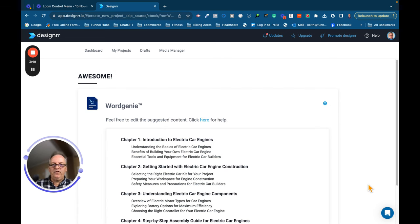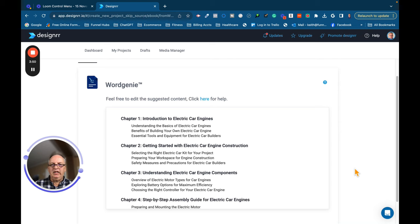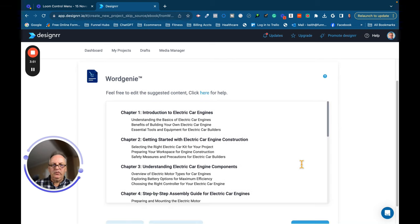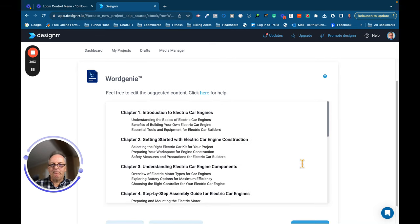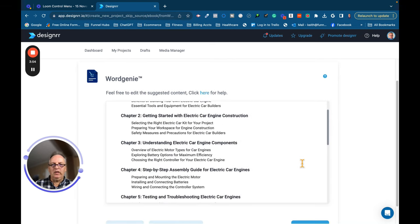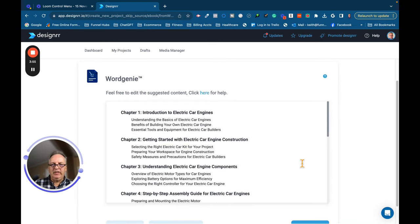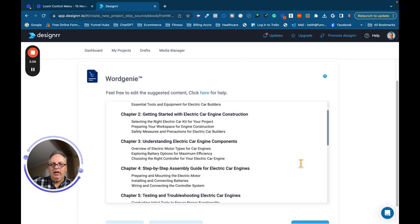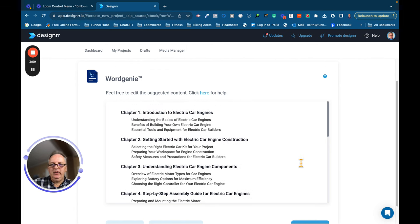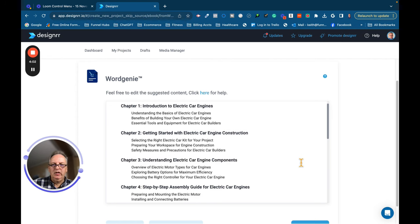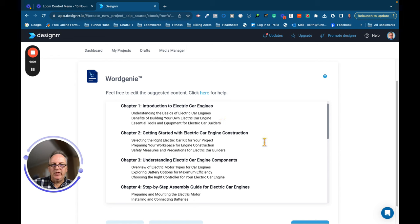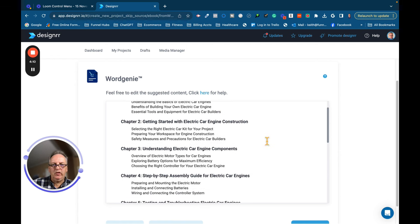Okay, so the first thing that it does is it builds out an outline, basically chapters for the car. And you can see here, it's got Introduction to Electric Car Engines, and then the subparts, Understanding the Basics of Electric Car Engines, Benefits of Building an Electric Car, you get the picture. Getting Started with Electric Car Engine Construction.